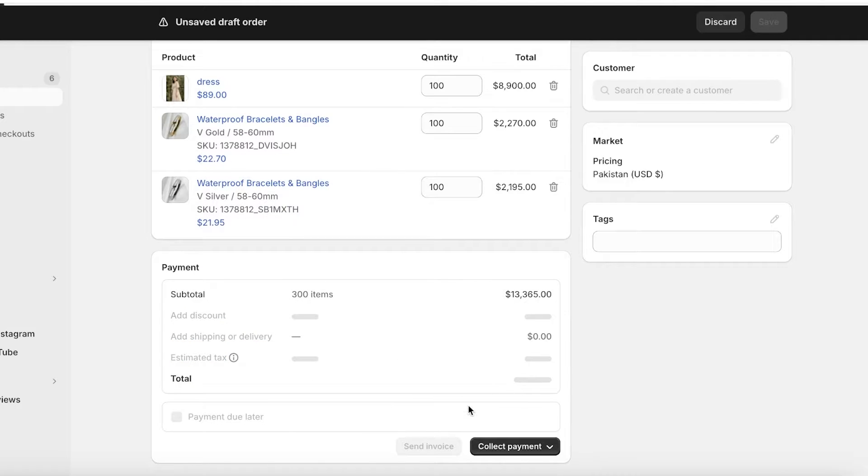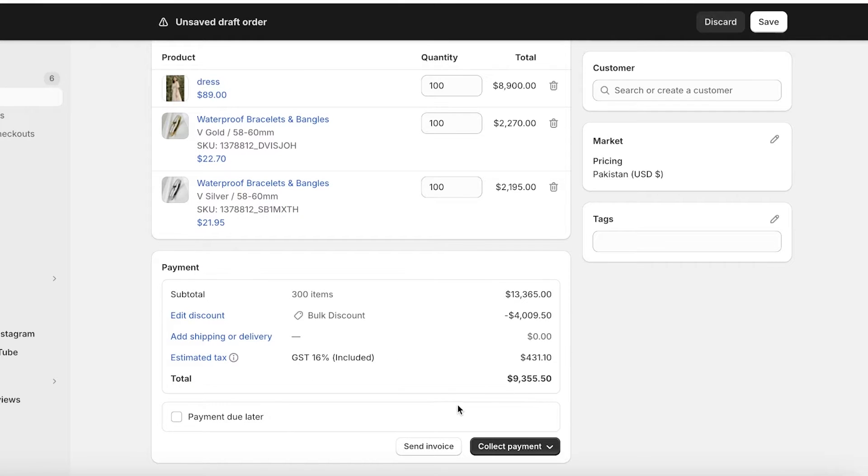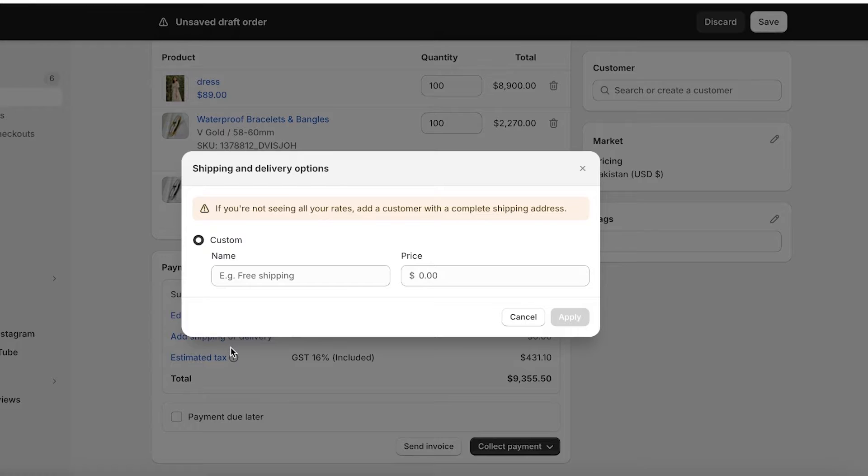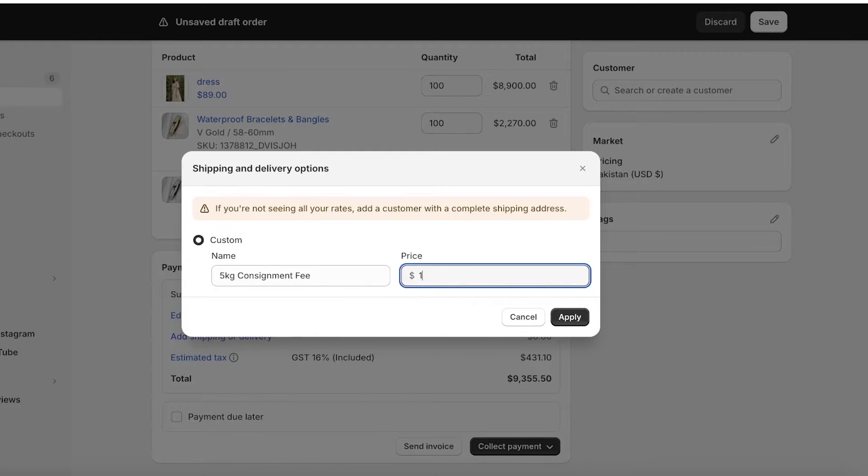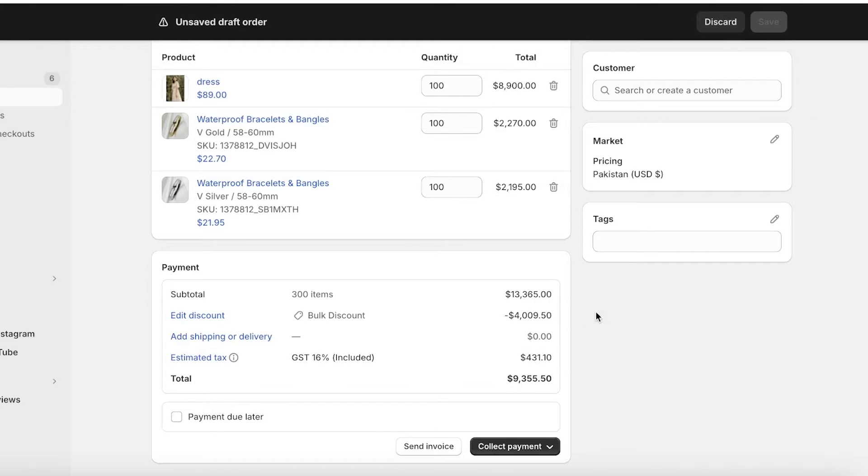Below that I can add shipping or delivery fees. This might be a 5 kg consignment fee and let's say this is going to be $50 and then I'll click on apply.